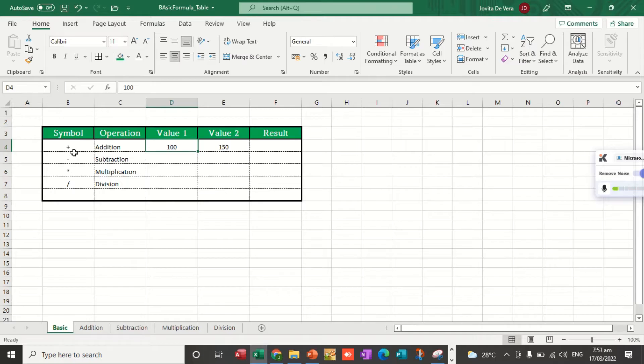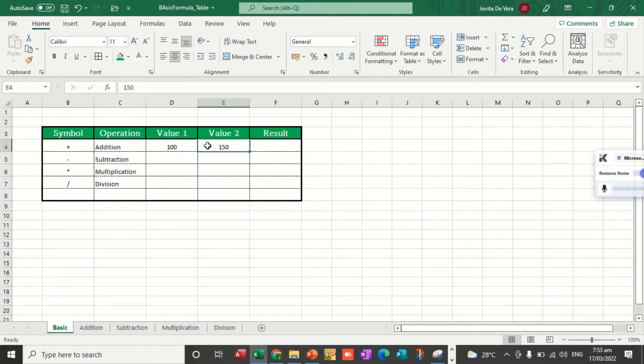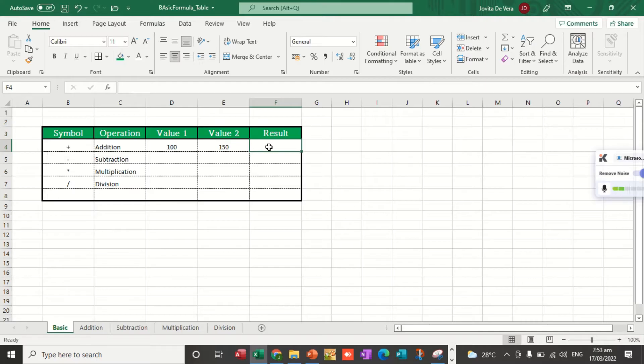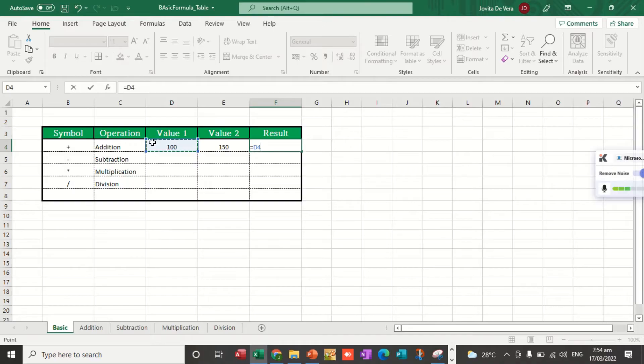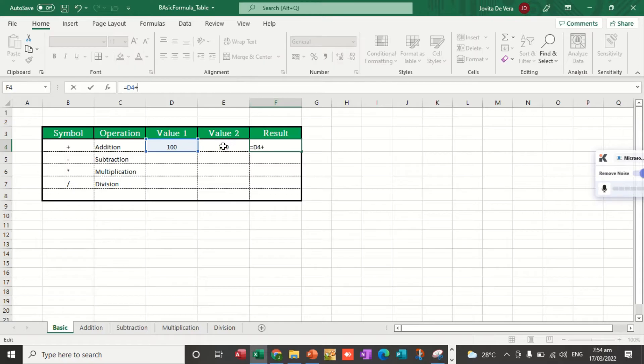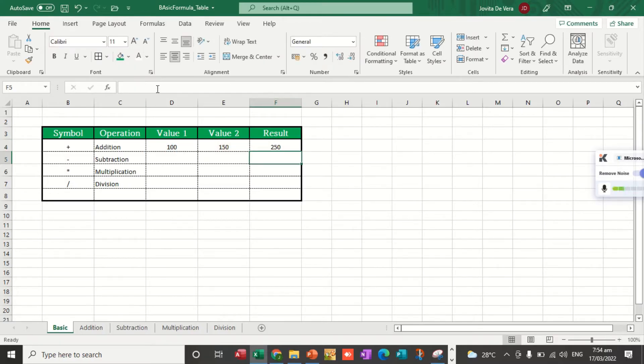Let's use the addition symbol to get the sum of value 1 and value 2. As I mentioned in my previous video, the formula starts with equal sign. We type equal sign, the cell reference 100, there you have the marching ants, then we click plus sign, and then the cell reference for the second value. After which, we press enter and it displays the sum.